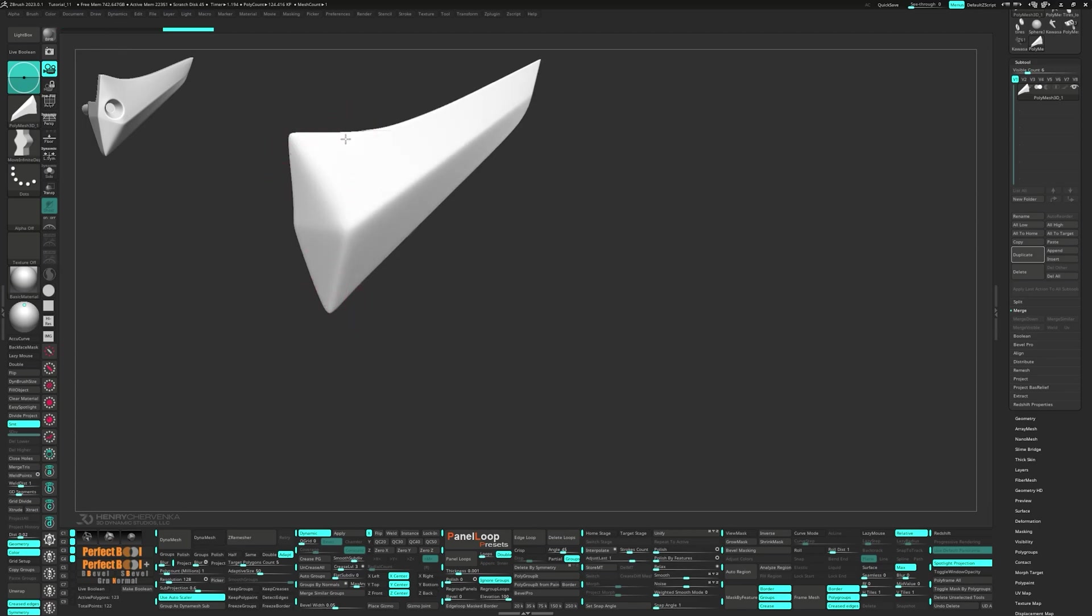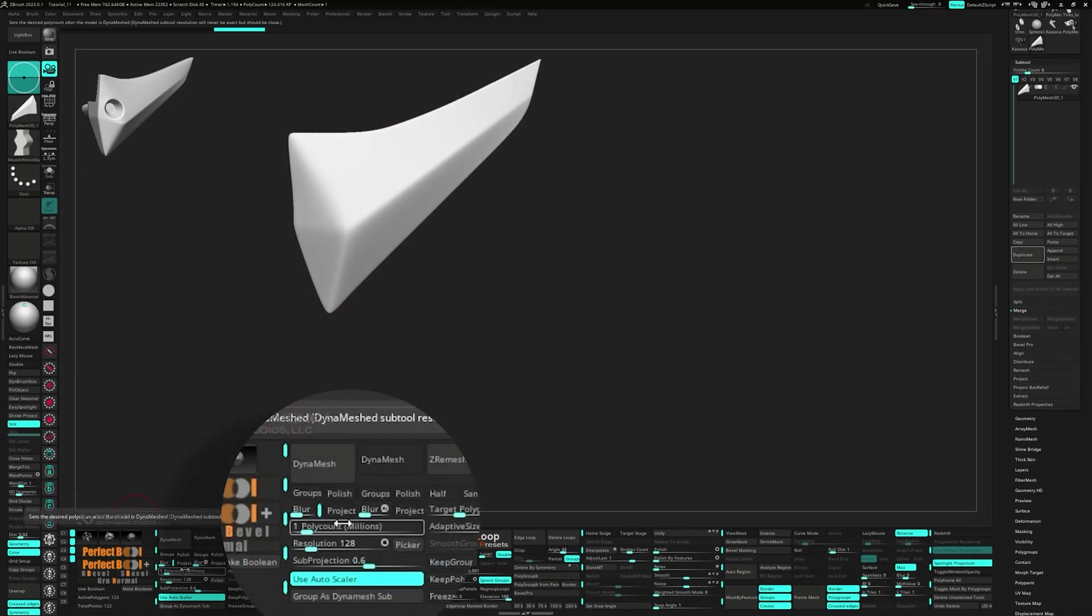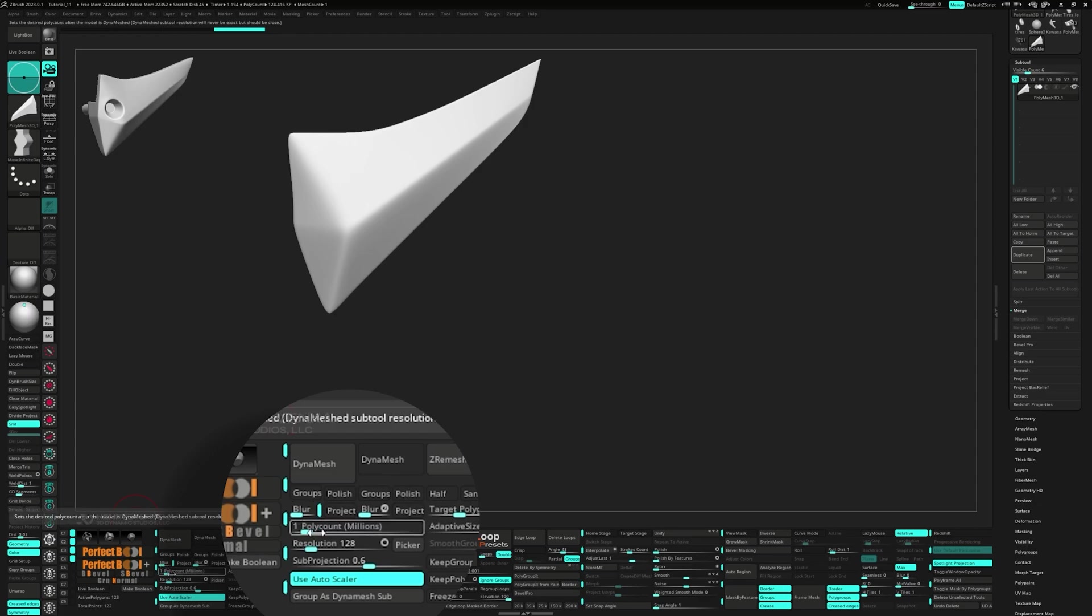Now for some real fun, we're about to use dynamesh. Set the blur to zero and the poly count to 1 million. Then press use autoscaler.